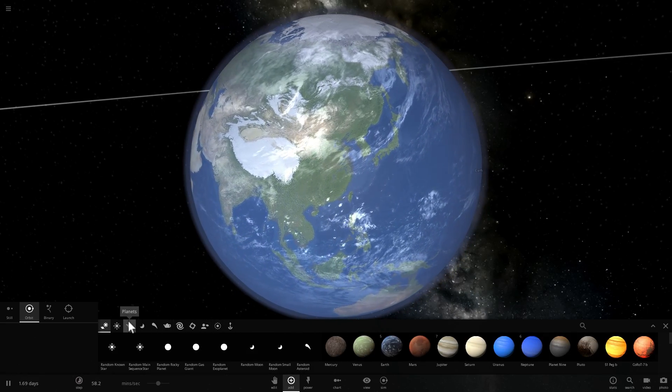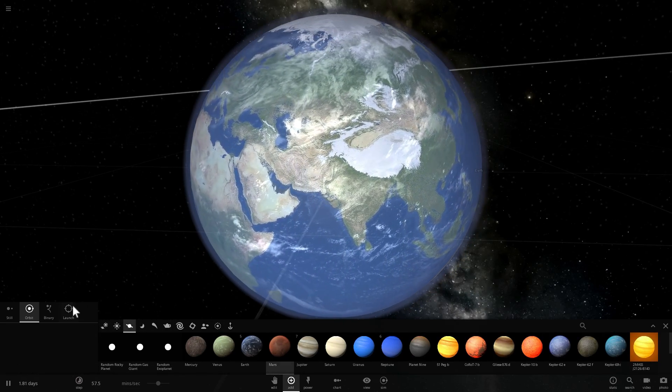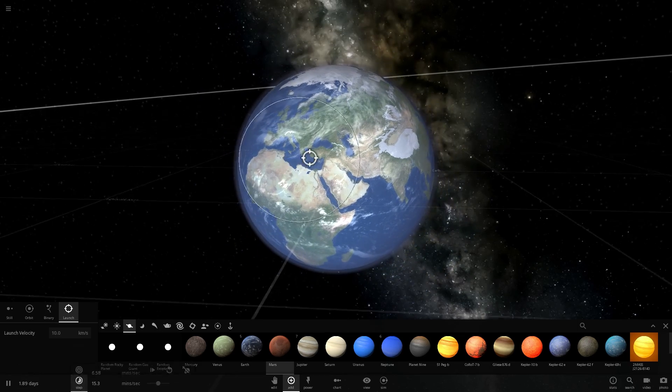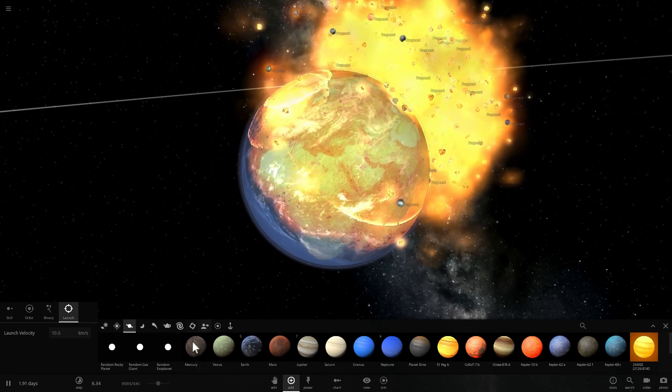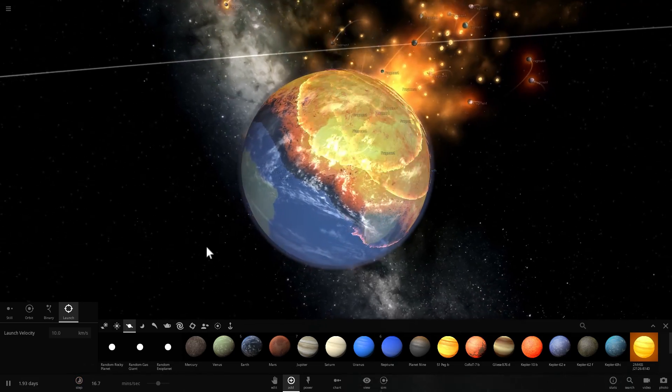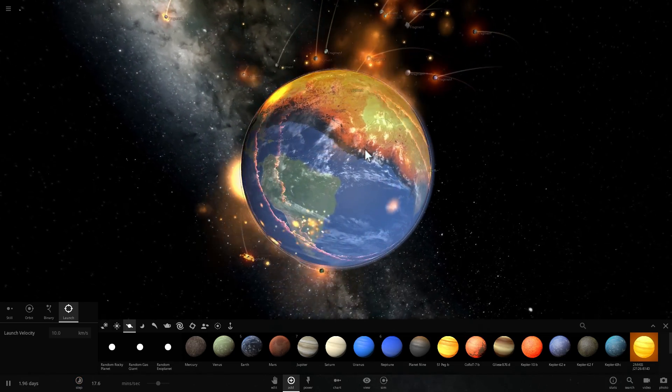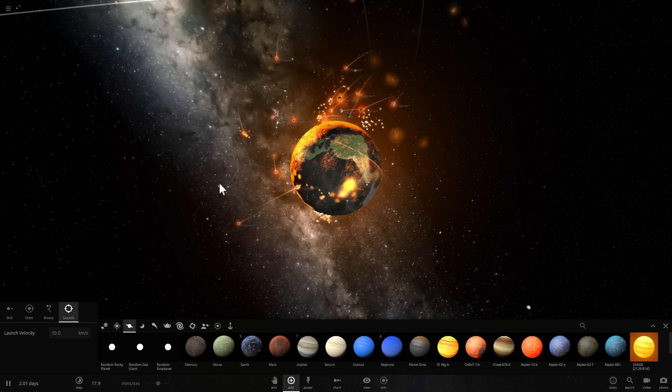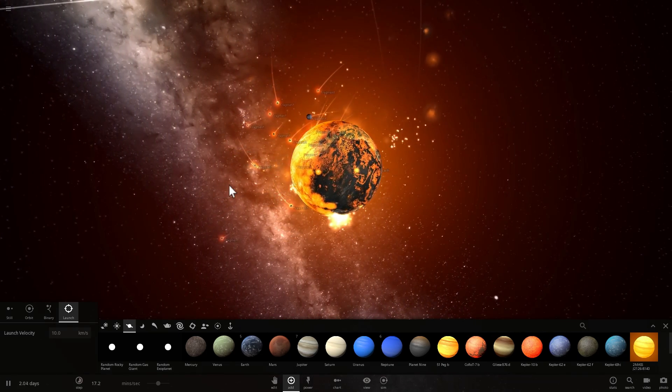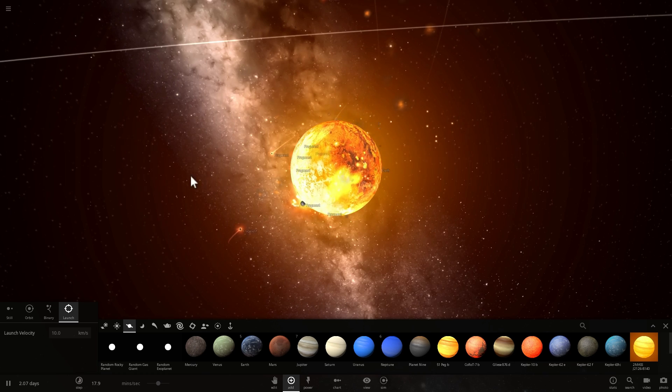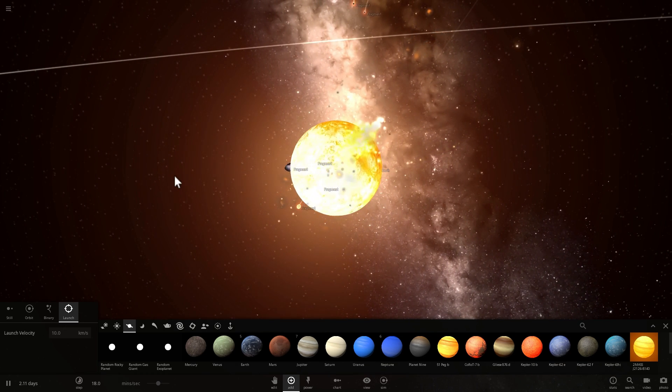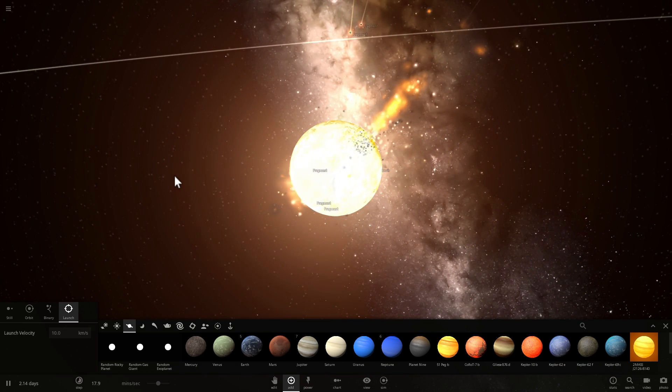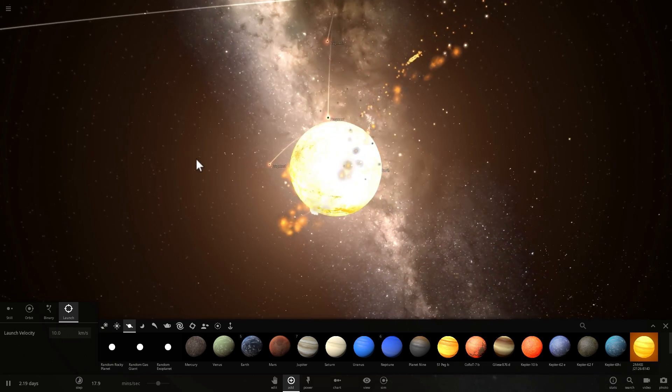The closest we ever came to being destroyed was when a Mars-like object by the name of Theia collided with our planet Earth and then resulted in the creation of the Moon. So the collision that basically vaporized the surface of our planet then created Earth and the Moon. That happened about 4.5 billion years ago.